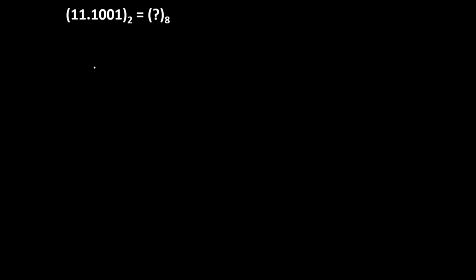From the fraction point, the very first group will be 11. In order to make a group of 3 digits, we will add 1 more 0 over here. Towards the right hand side of the fractional point, we have 1-0-0. This is the first group.